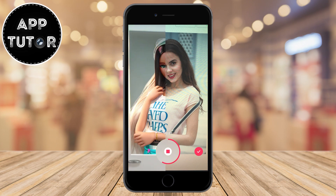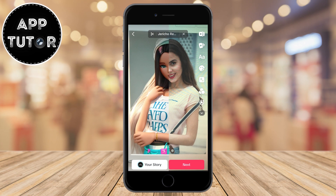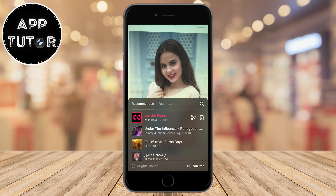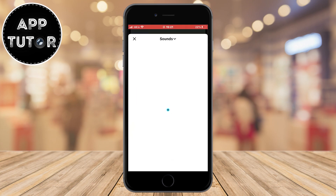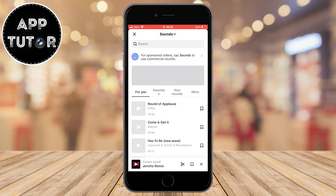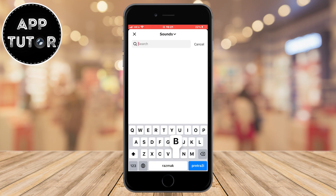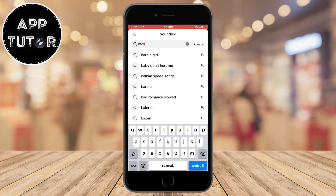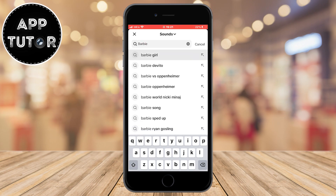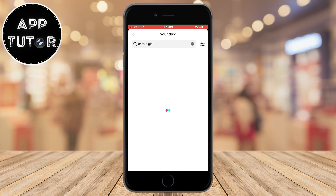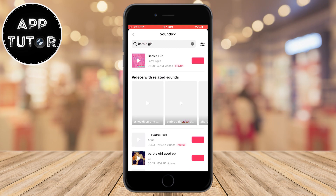One more thing you can do after you record yourself is to click on the song at the top, then search for 'Barbie Girl' and add that song to your TikTok video. And that's it — you can create viral TikToks now and enjoy yourself.